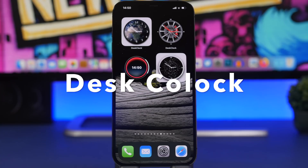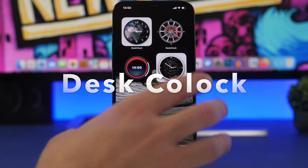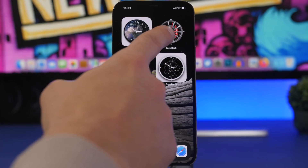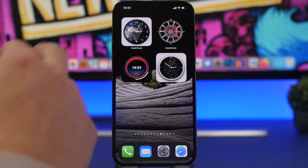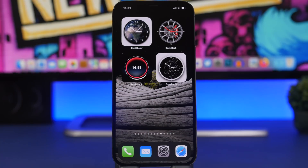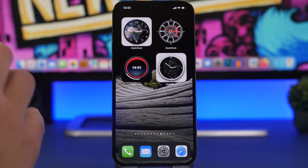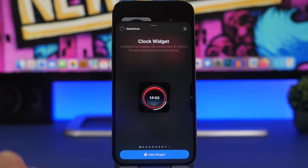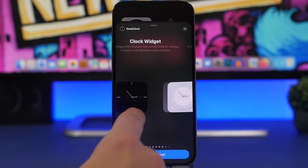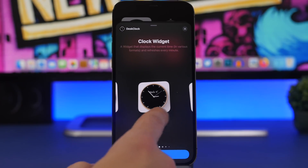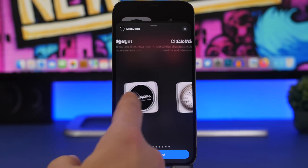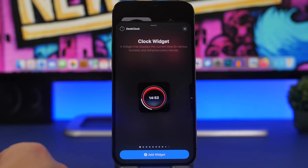Next up is Desk Clock. This app offers a ton of different widgets that display the clock on your home screen. You can see how cool they are — one with a car rim design, plus several others that look really awesome. In the widgets panel, Desk Clock offers about eight or nine different clock designs you can add to your home screen.